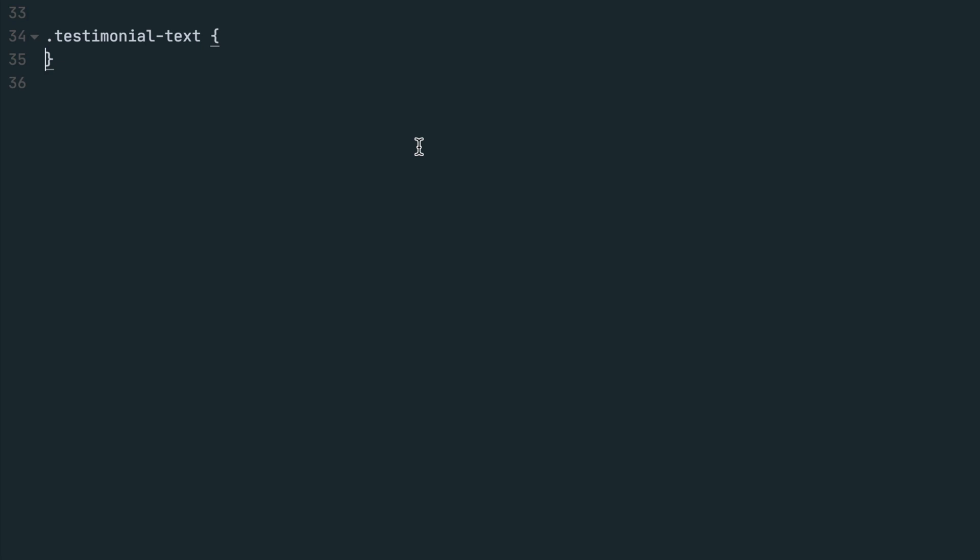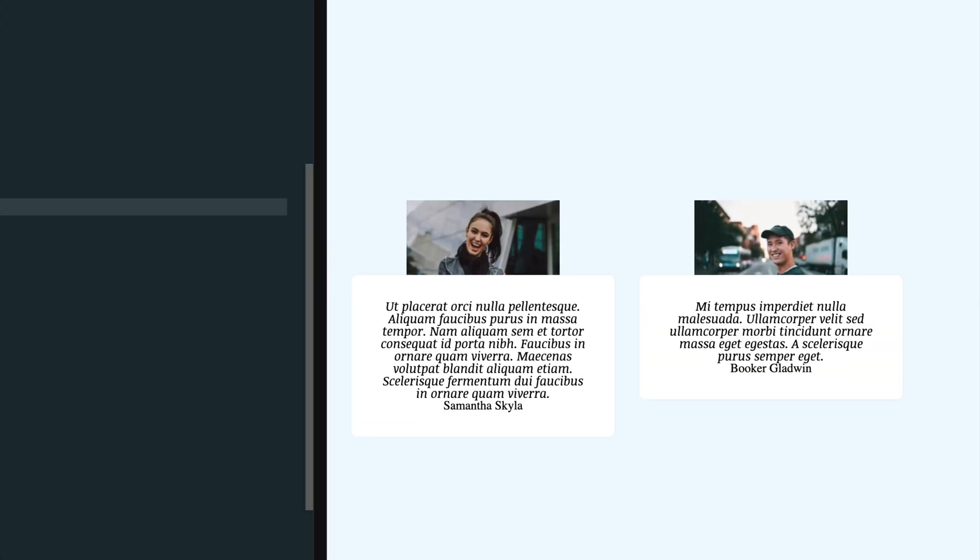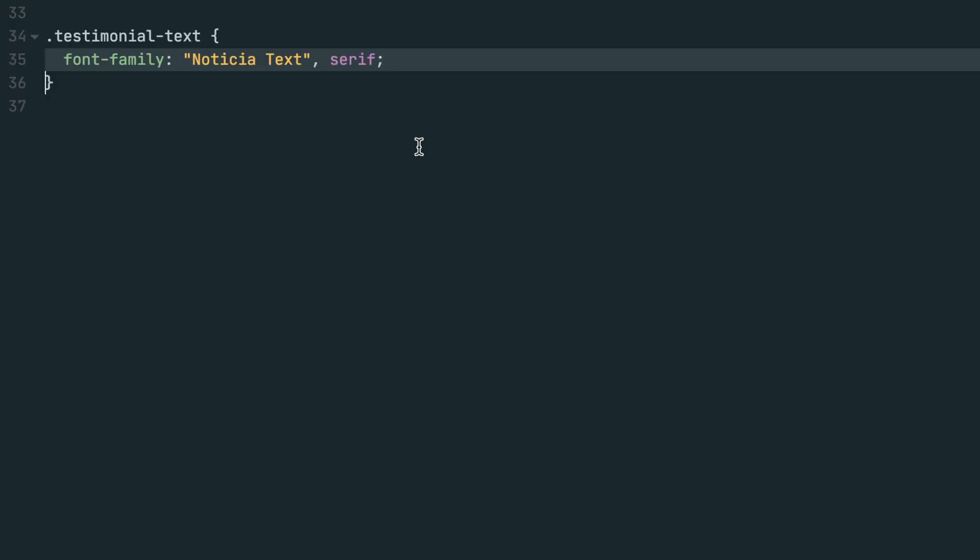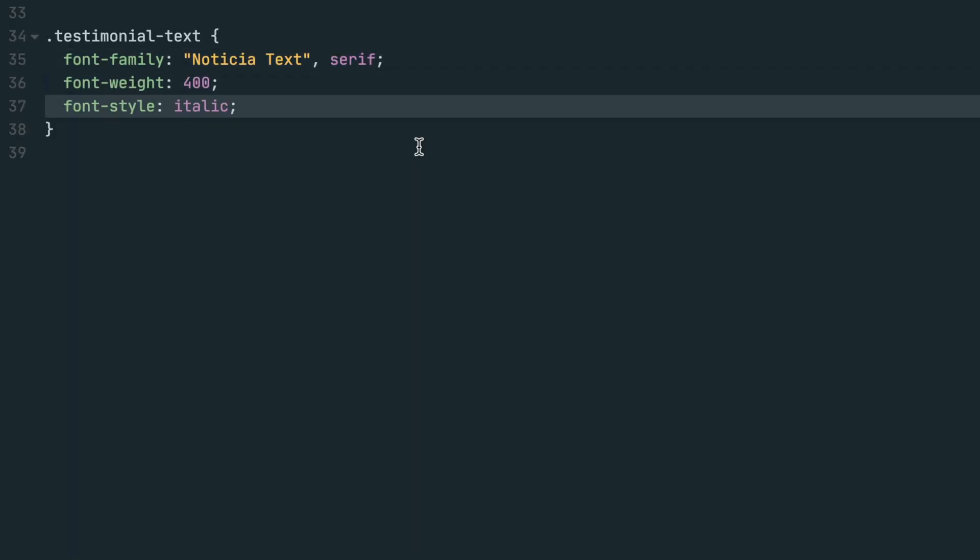Now let's style the testimonial text. First, set the font family to the noticia text that we imported from Google Fonts and set the fallback to the browser default serif font in case there's an issue loading the font. Set the font weight to 400 and style to italic.